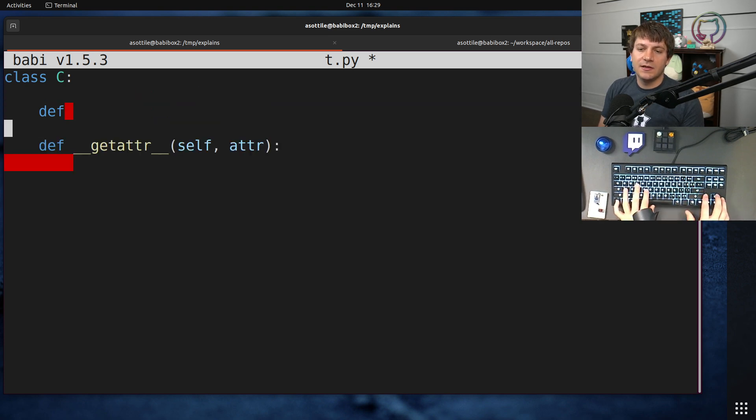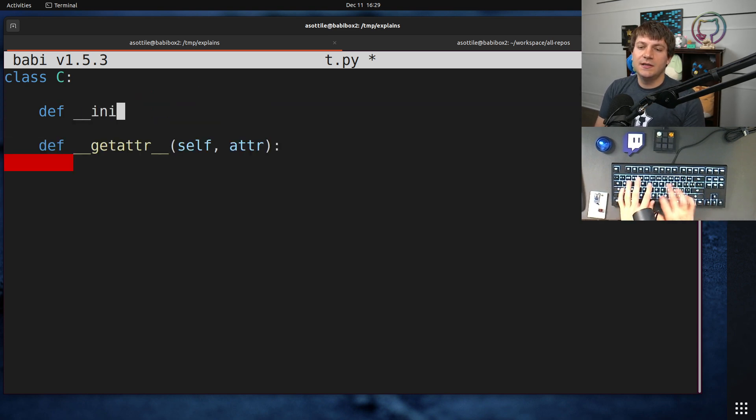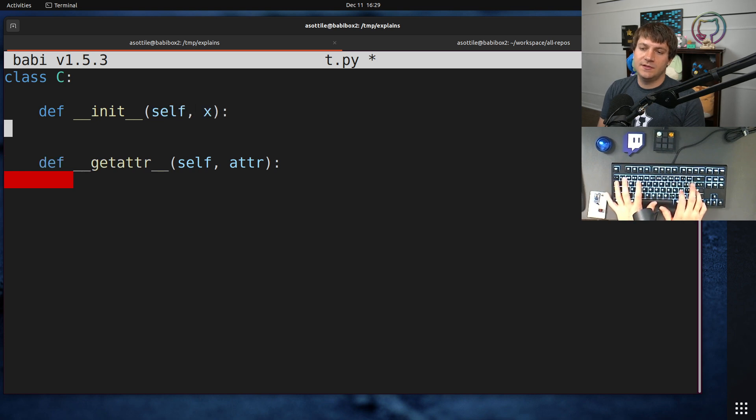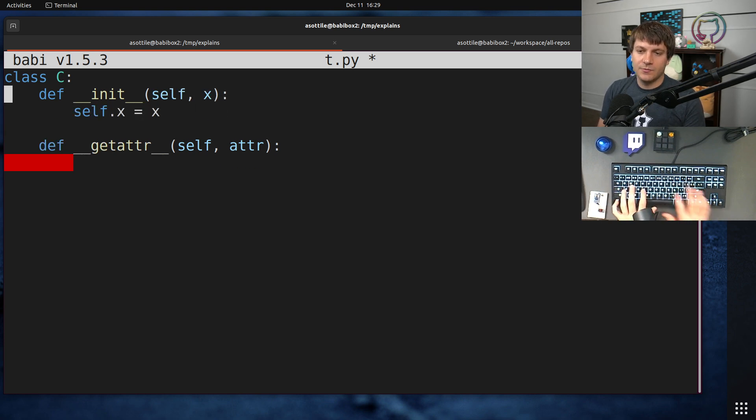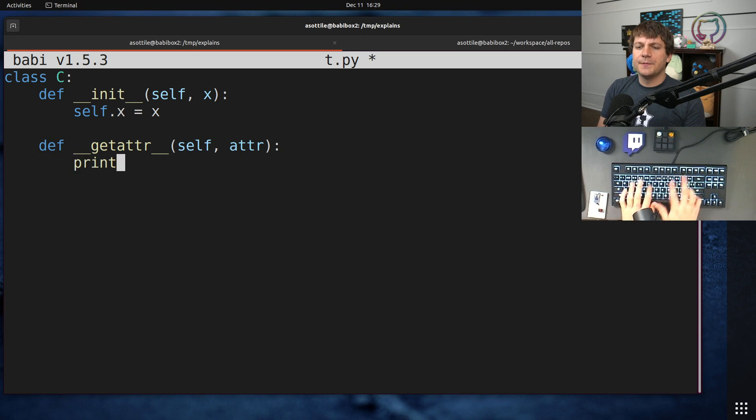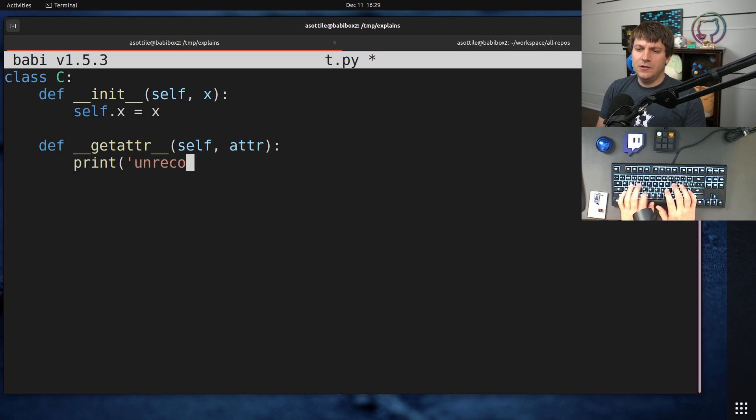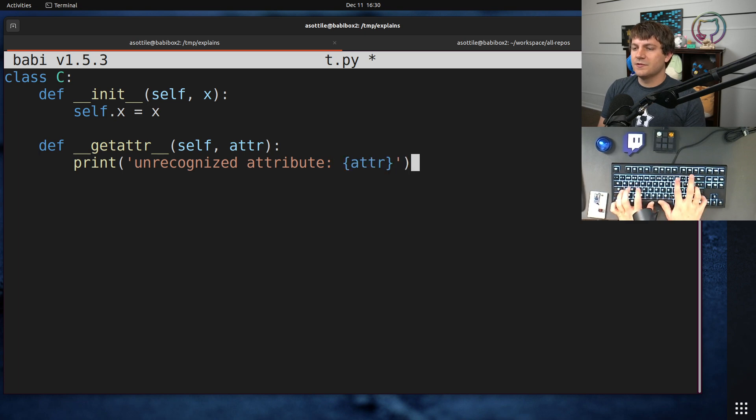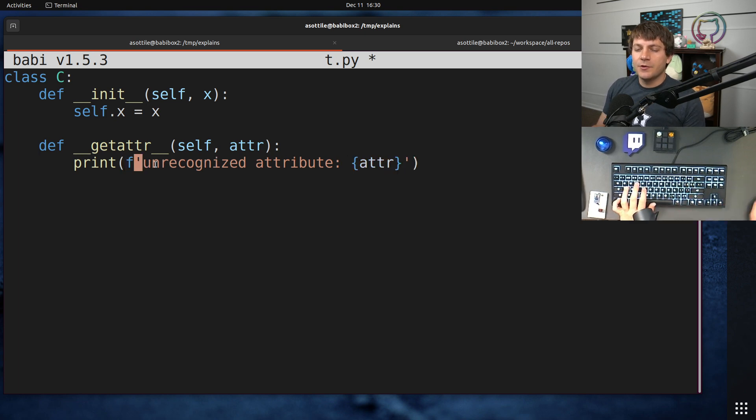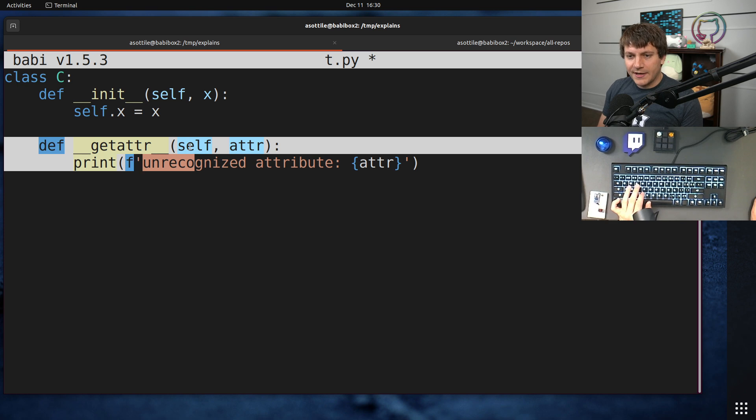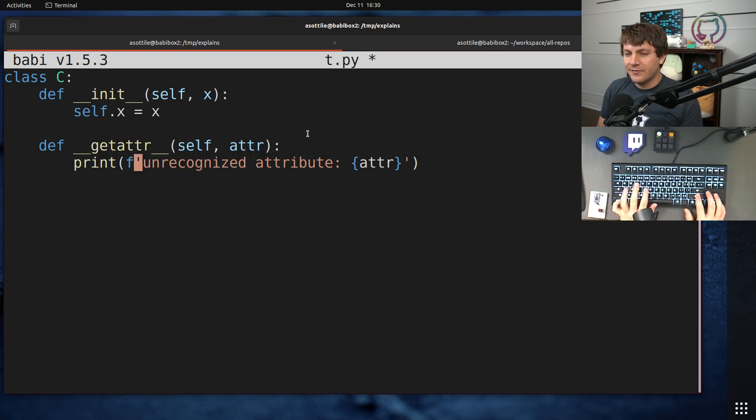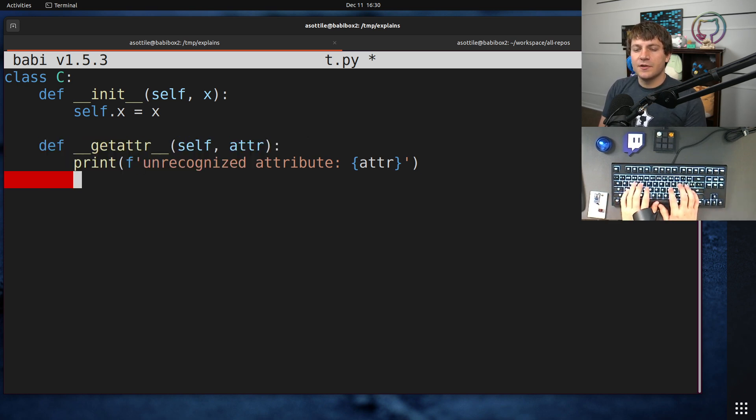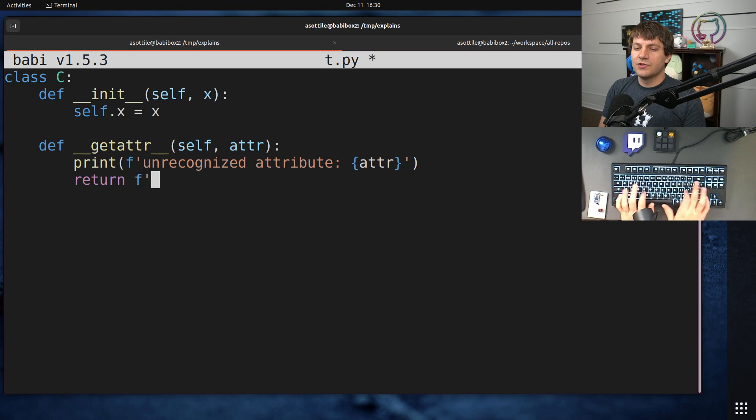So let's say __init__ self x, and that's self.x equals x. Unrecognized attributes here. Let's just put a little print in here. So if you access x, it won't go through __getattr__. __getattr__ is kind of your fallback for other attributes. So you can return whatever you want.